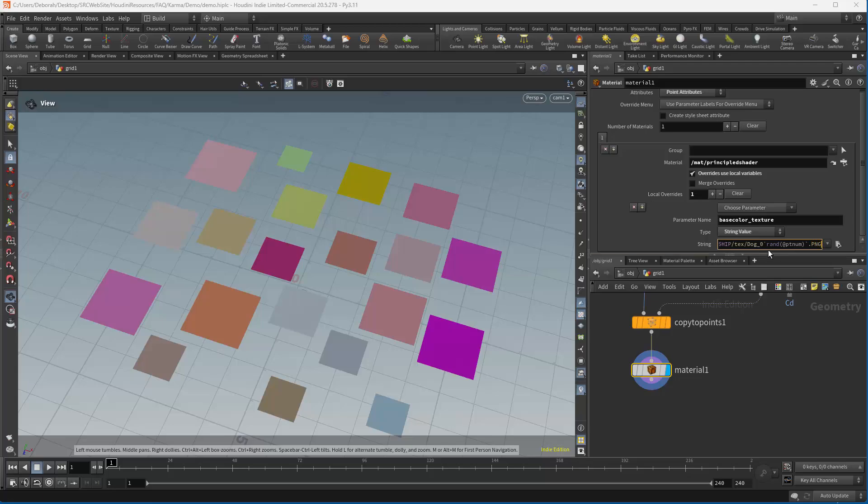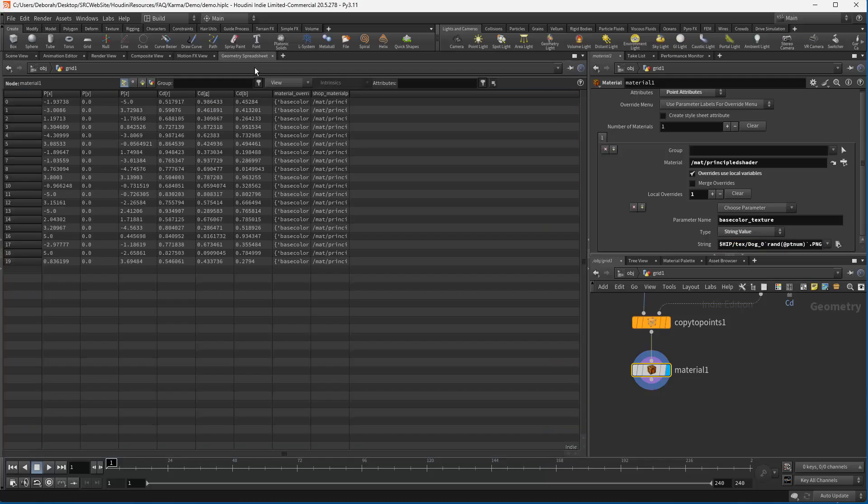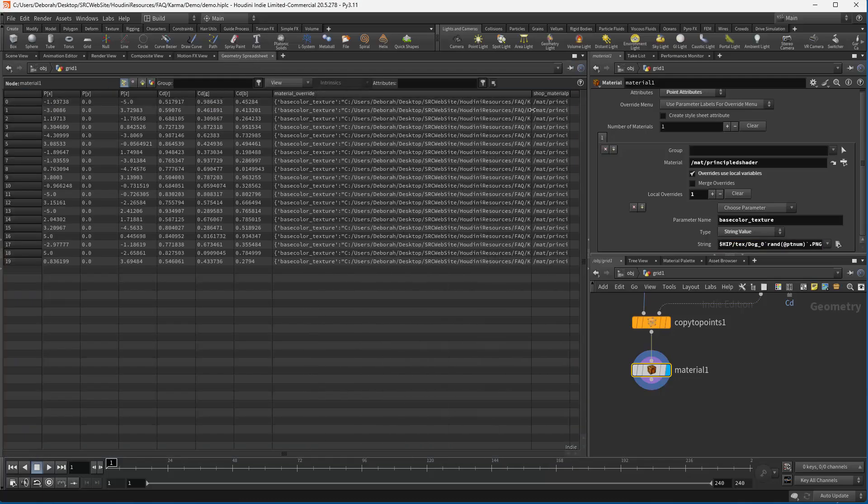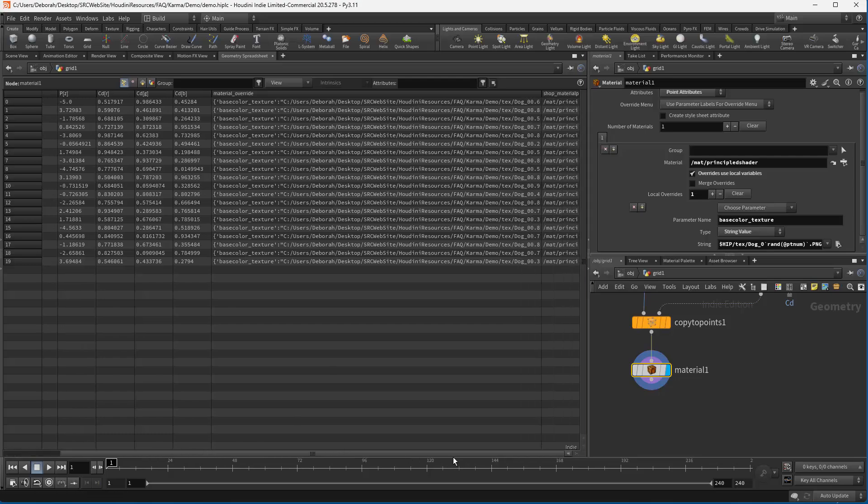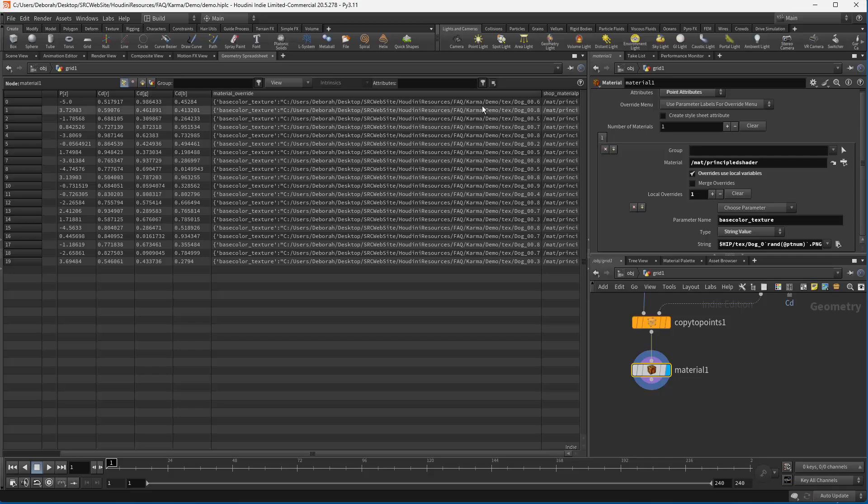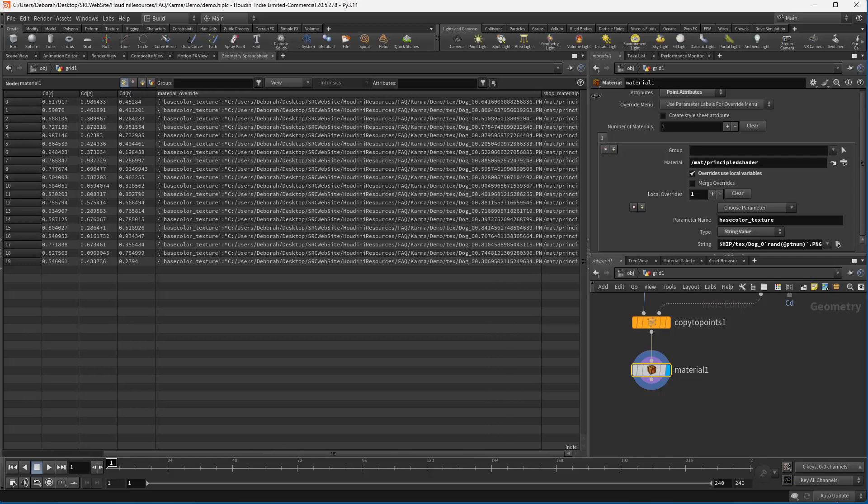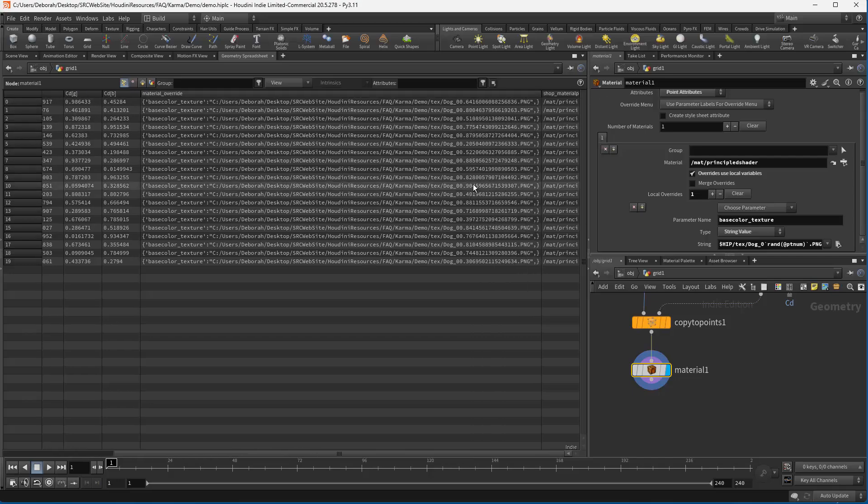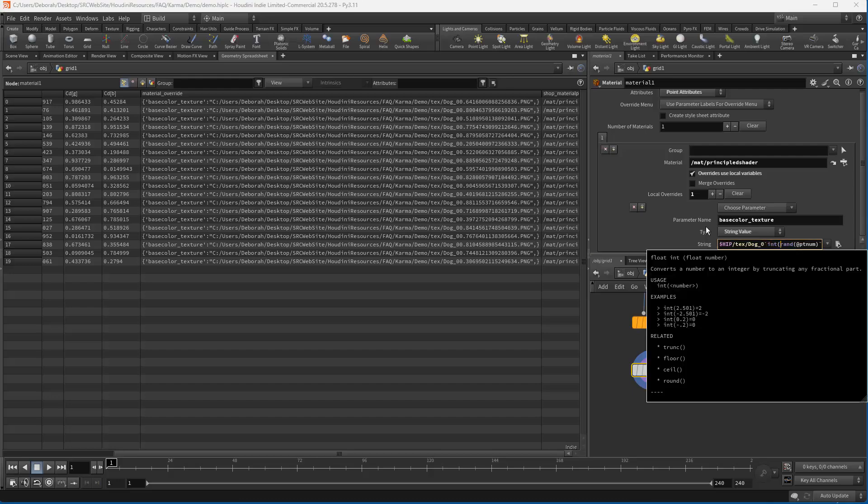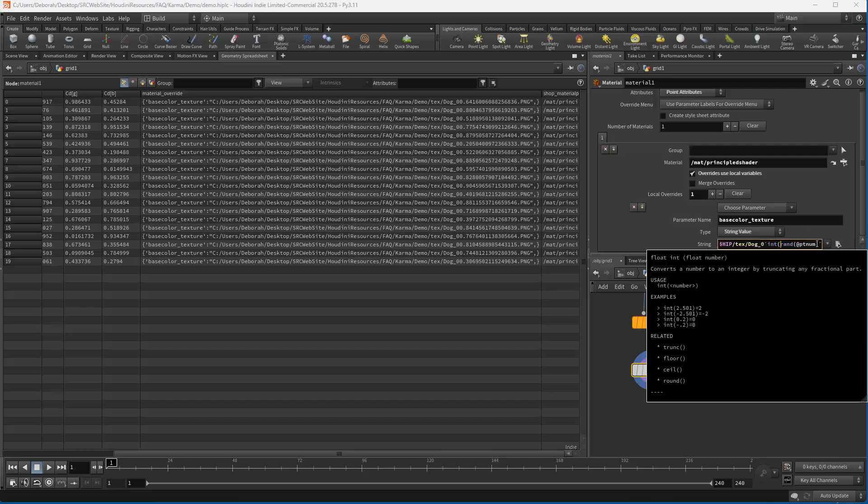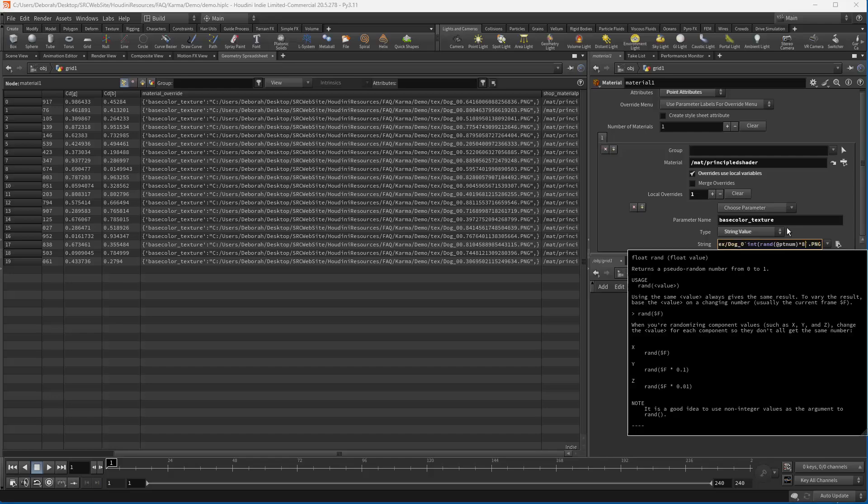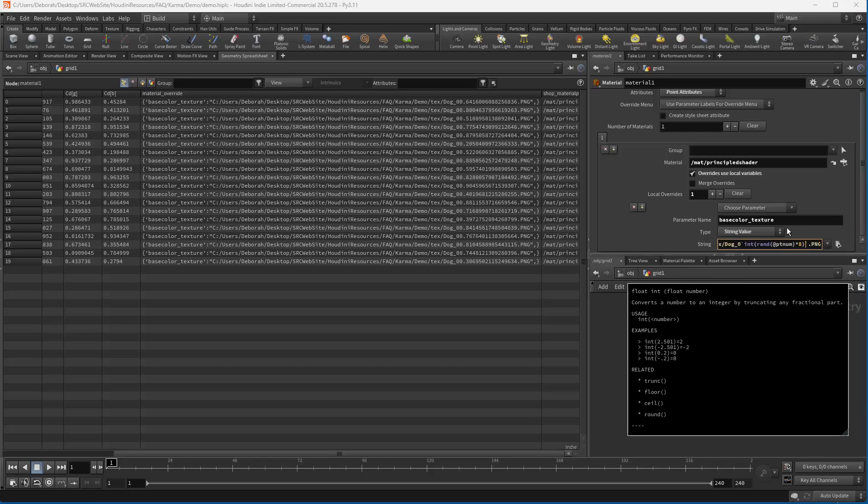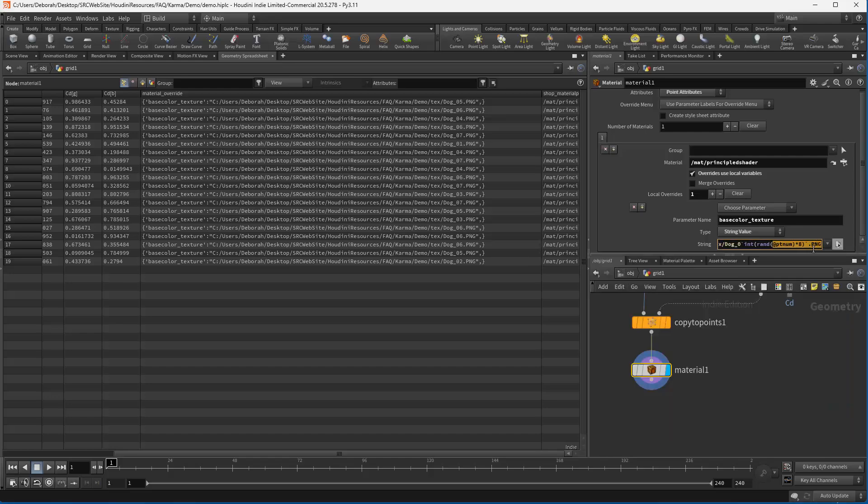In order to match to that number, we're going to take a random value based on the point number, and then we'll add the .png ending. But we also need to make this an integer, because if we just take rand, if we look in the geometry spreadsheet, we have right now is a very odd-looking number. So in here, that's not what we need, we need an integer. So we're going to say int, and we also need a value between 1 and 8, so we're going to multiply this by 8. Another thing we can do is we can just take that integer and add one to it.